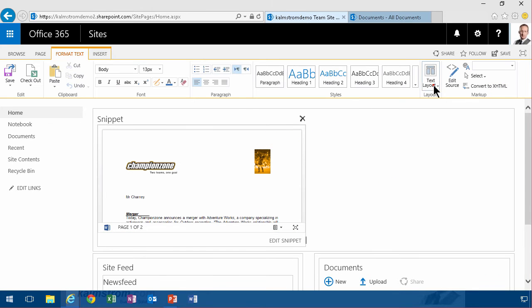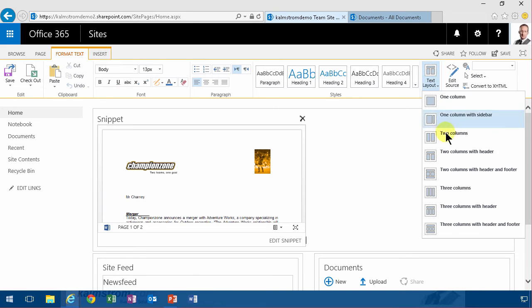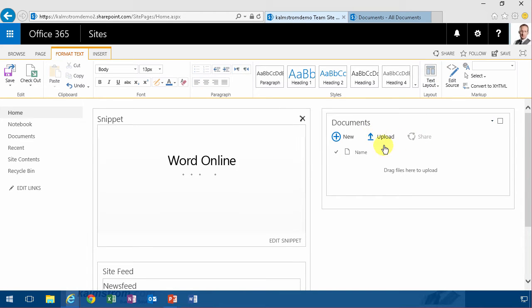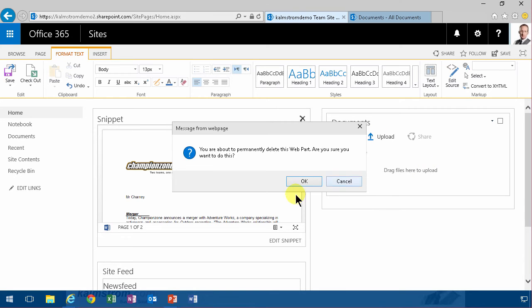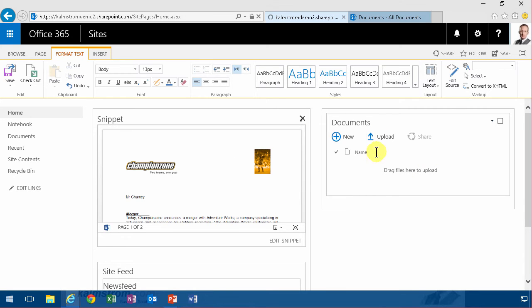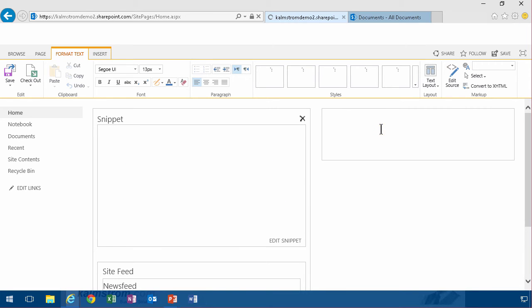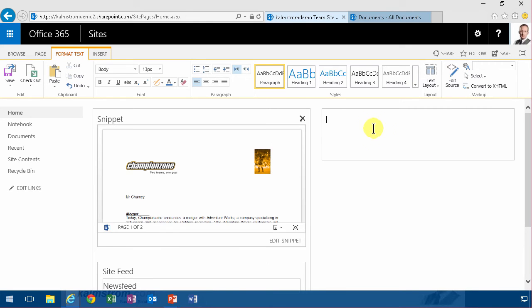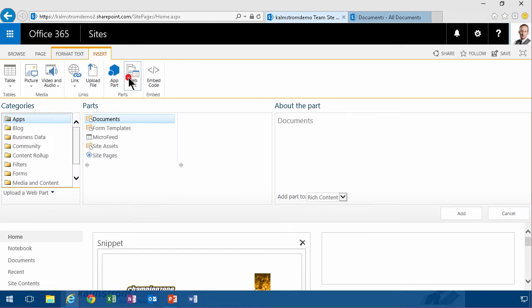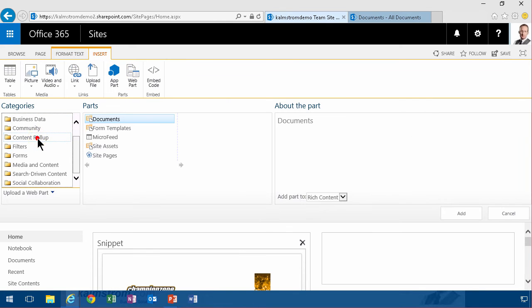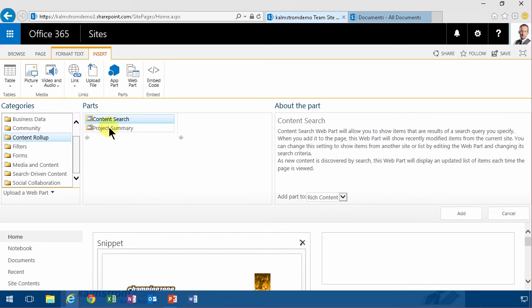So I'm going to just do a split here and do two columns so I can put that in there. I don't want the documents, I want the strategic ones. And in order to do that I'm going to use the content search web part. That is a really cool web part, so I'm going to go under content roll up and do content search.